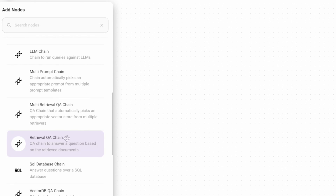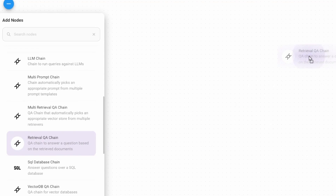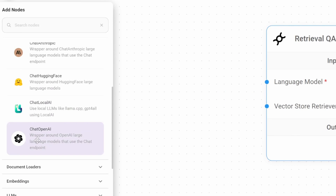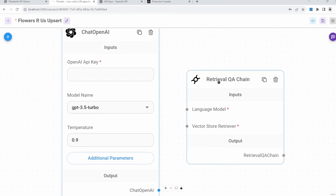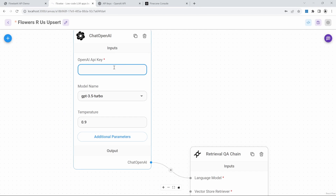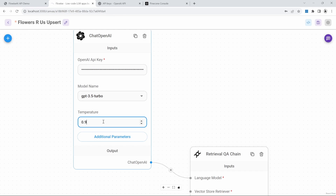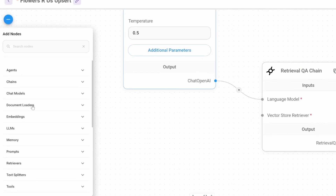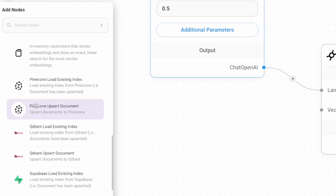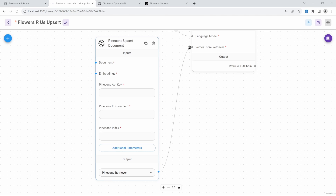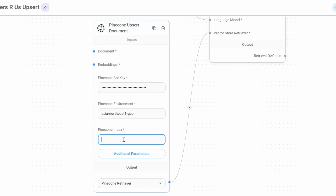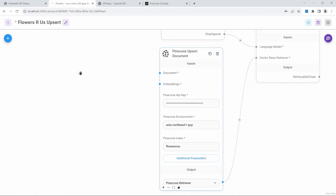Under nodes, go to chains and select the Retrieval QA chain and add it to the canvas. Let's add our language model by clicking on nodes, then chat models. Let's grab the Chat OpenAI model, add it to the canvas, and connect the model to the chain. Let's also add our OpenAI API key. Let's leave the model as GPT-3.5 Turbo and set the temperature to 0.5. Let's add our Pinecone vector store by clicking on nodes, then under vector stores, select the Pinecone upsert document node and connect this to our chain. We can now add our Pinecone API key, the Pinecone environment, as well as the Pinecone index name.